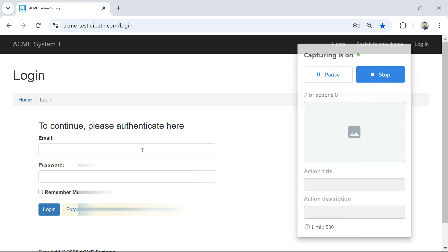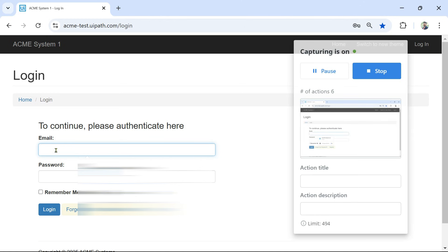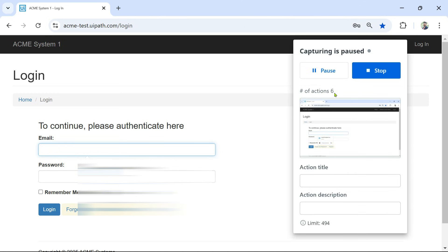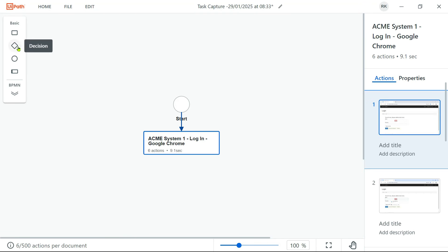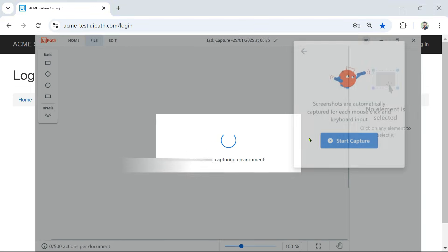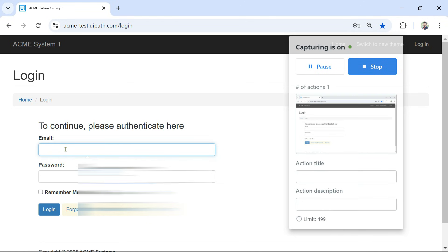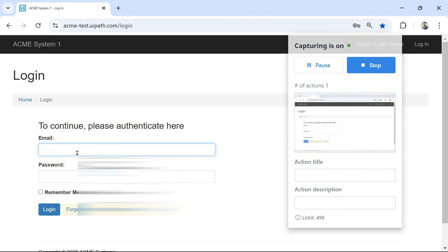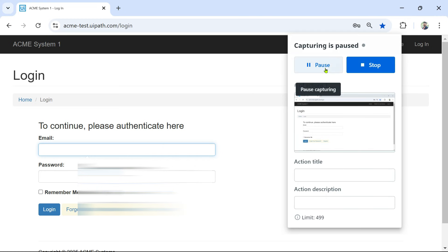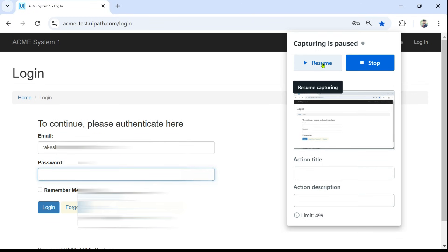Be careful — the more number of clicks you do, it is creating actions. By mistake if you do extra clicks, you can stop and restart a new one. So be careful: once you click on Start Capture, do it very slowly. The very first thing I'm going to click on the email field — you can see action one is recorded. Now the next thing I want to type the email, but I don't want this to be captured, so I'm going to pause it and type the email ID.